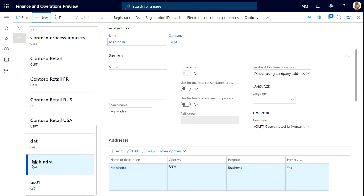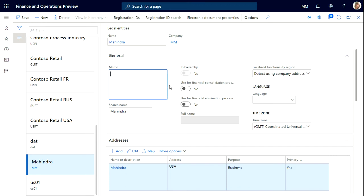You can see our legal entity has been created. Our legal entity name is Mahendra and the company symbol is MM. We can write any memo here.